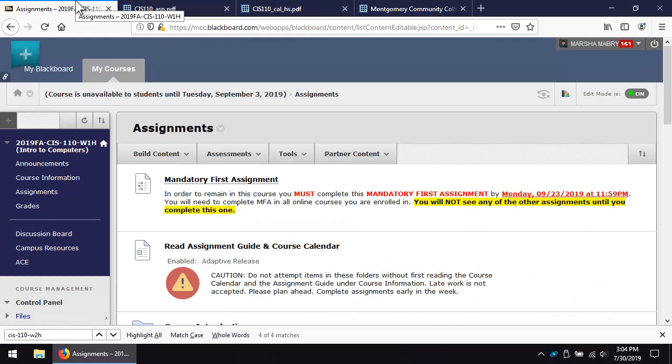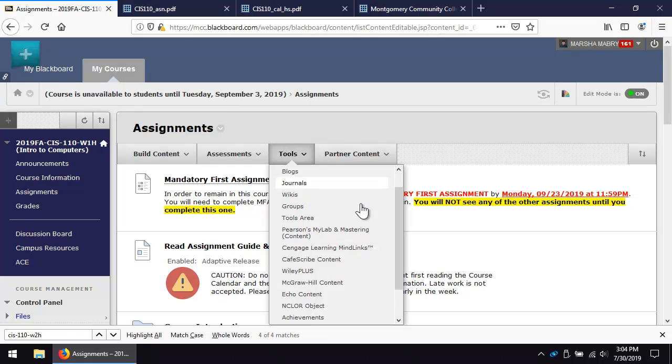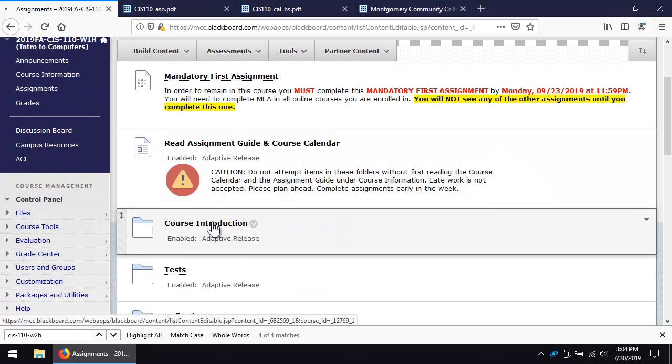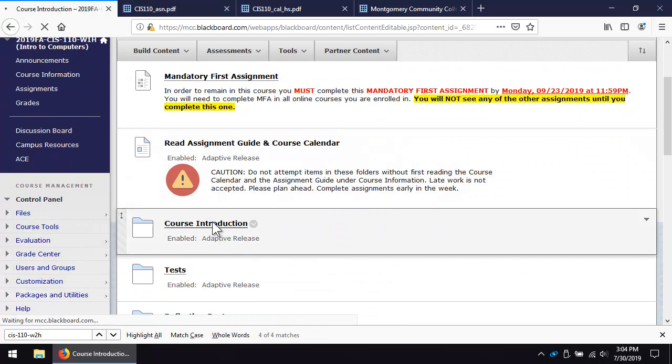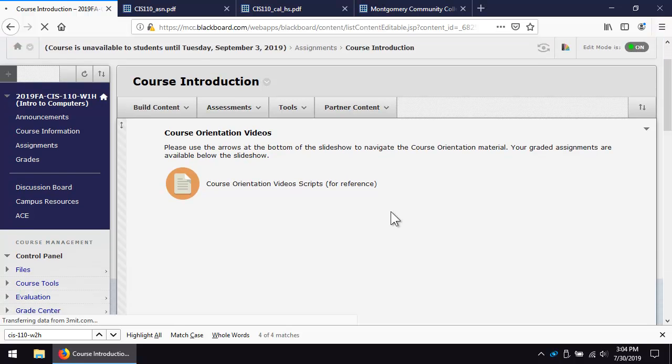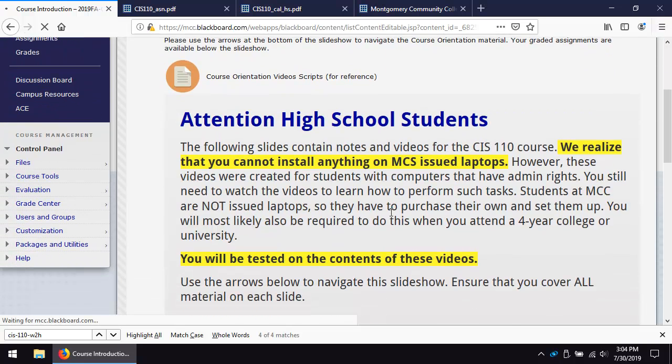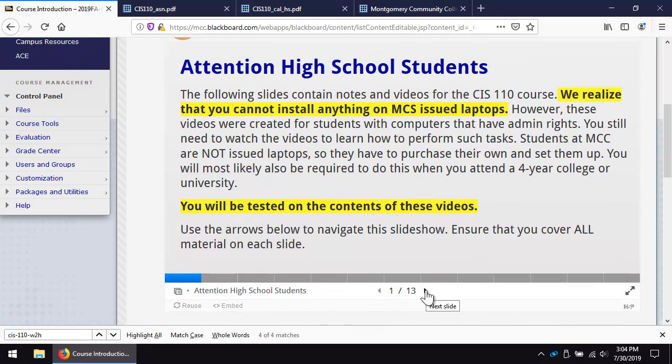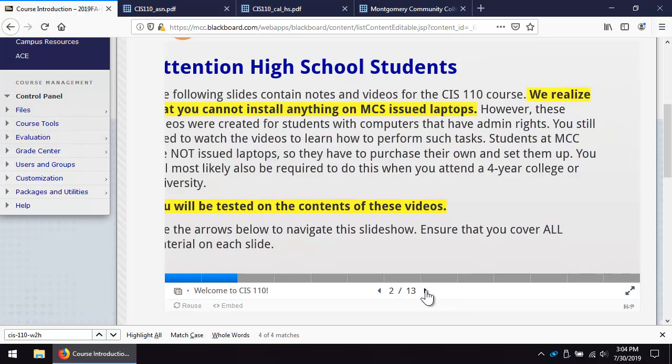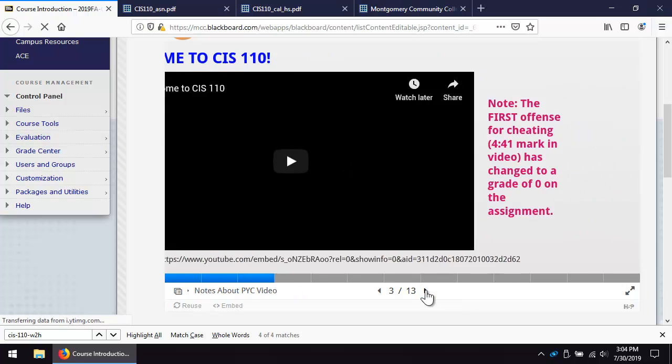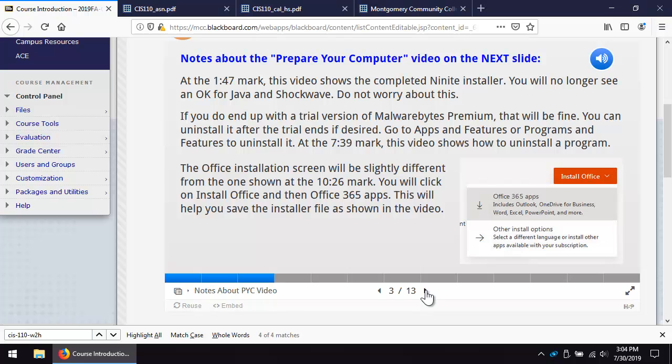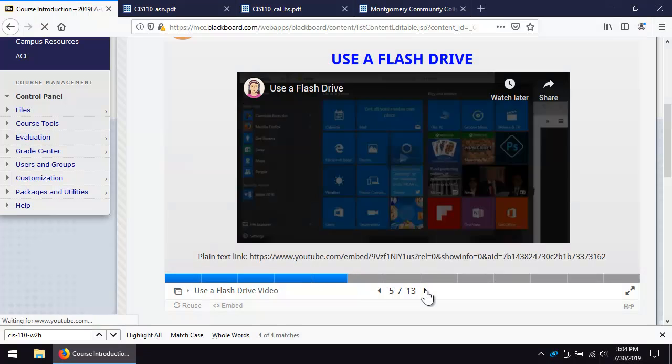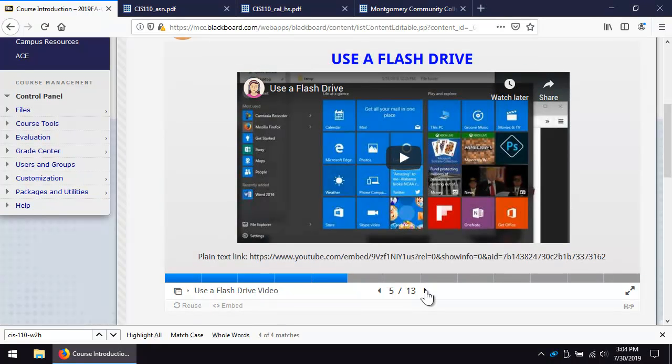Return to assignments and click on the course introduction folder. Be patient as you work through these videos to prepare yourself and your computer for a successful online learning experience. This part of the course is very time consuming. These videos will be available all semester for reference.